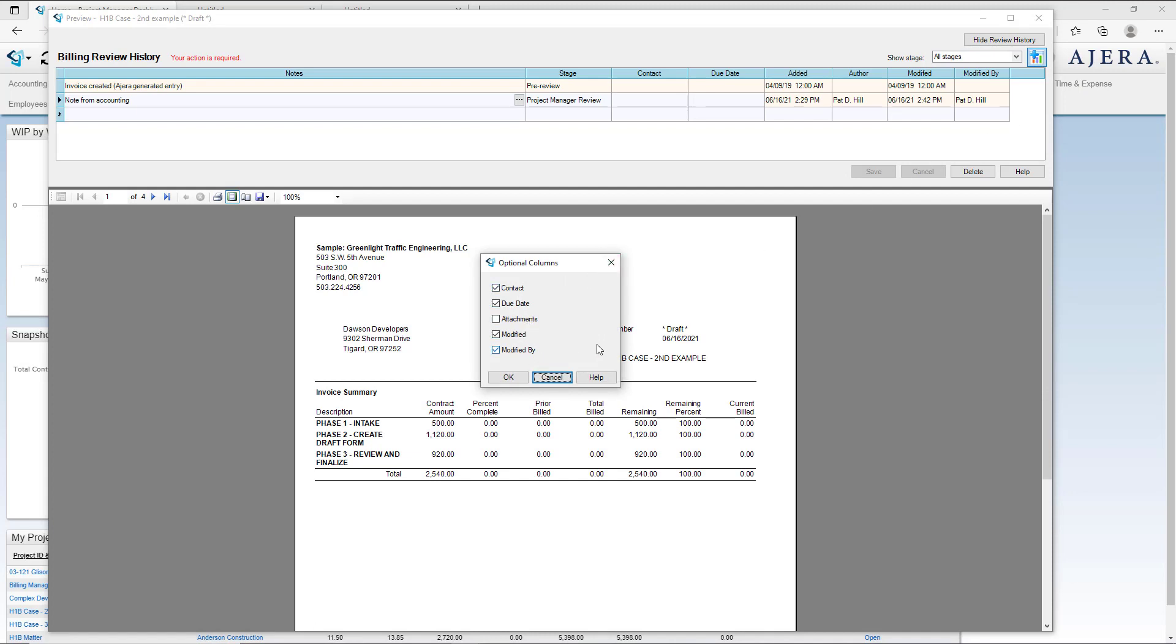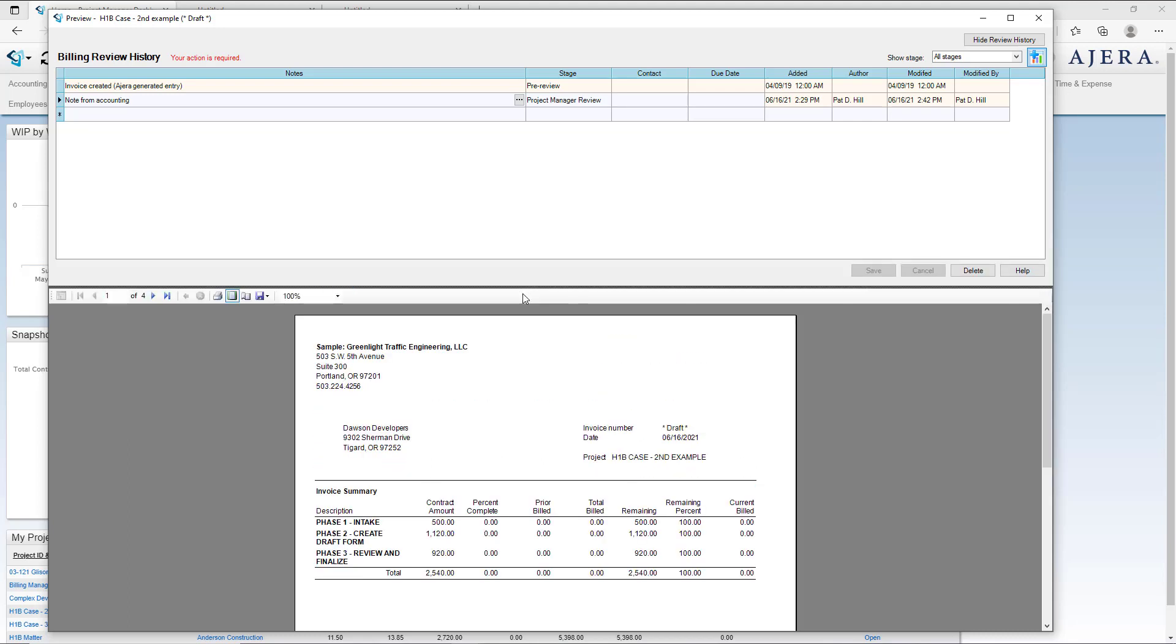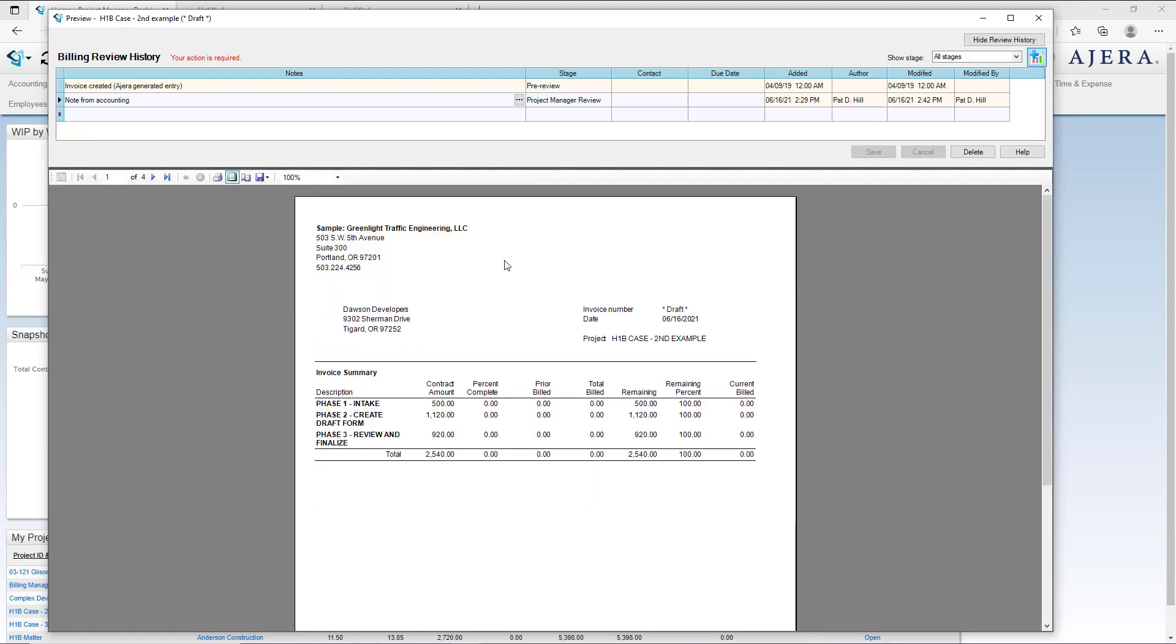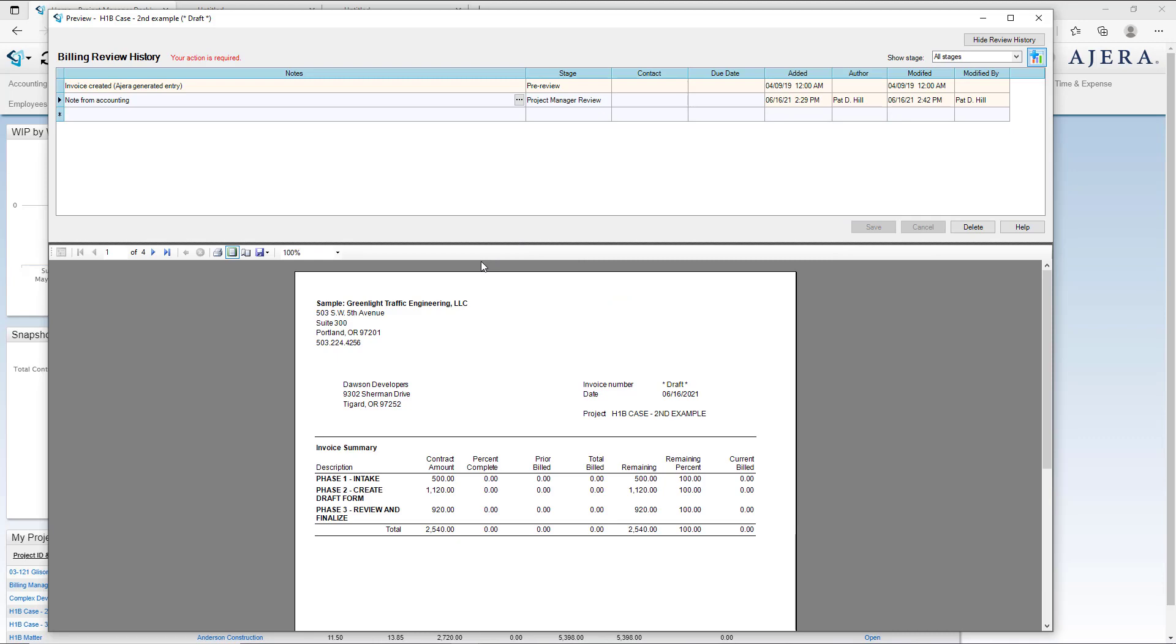Sometimes behind the blue plus you want to turn on contact, due date, modified, modified by. Attachments does not work the way you think it would, so let's leave that off. This part of the screen can be made smaller and larger. Usually when you first turn this on it's super tiny and you can't see anything, so you want to drag that down to give yourself some more space.